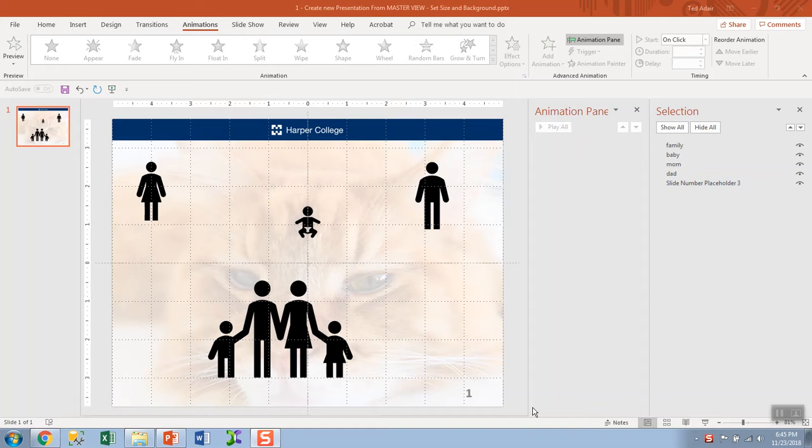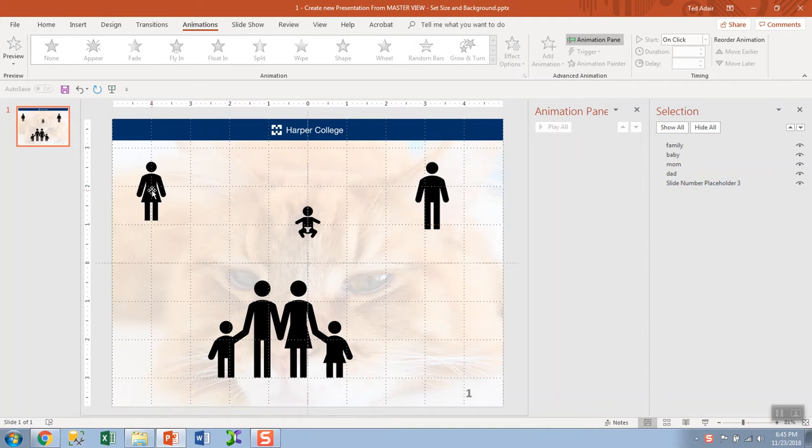This is Lesson 7, Animation. I'll show you how to make things appear and put multiple animations on an icon.